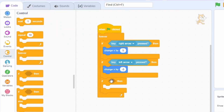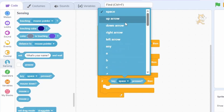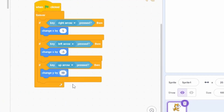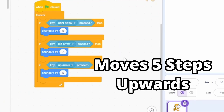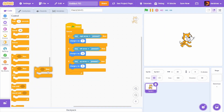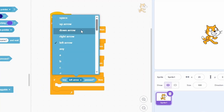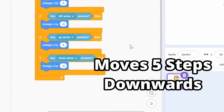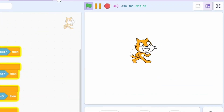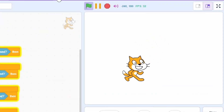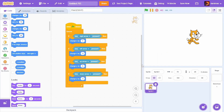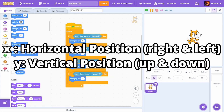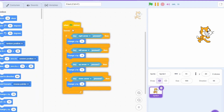To move up and down, do the same thing for the up and down arrows. Go to Control and check if the up arrow key is pressed via Sensing, then go to Motion and change Y by 5, which moves it up 5 pixels. For the down arrow, check if it's pressed and change Y by -5 to move down 5 pixels. X is the horizontal position and Y is the vertical position of the cat.